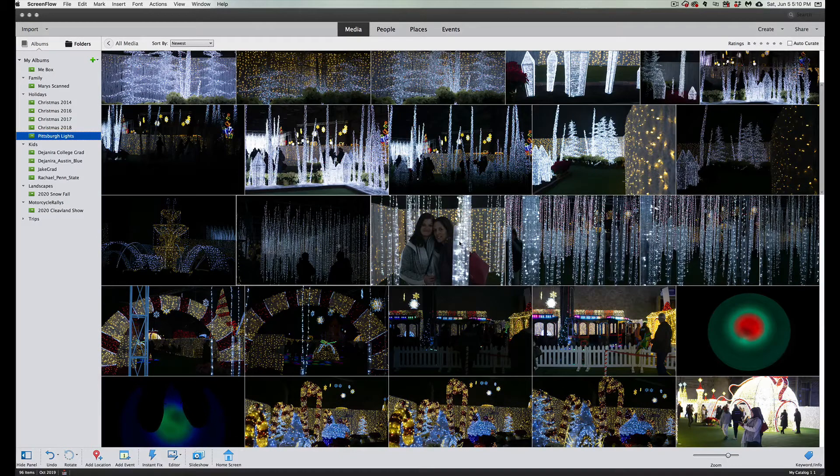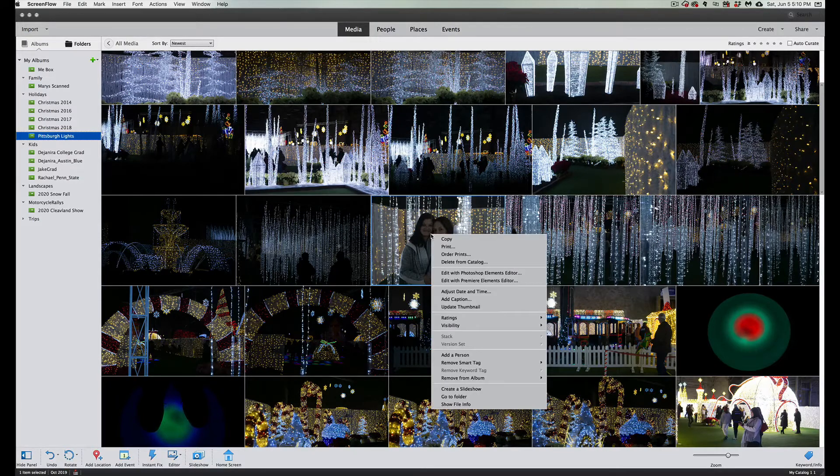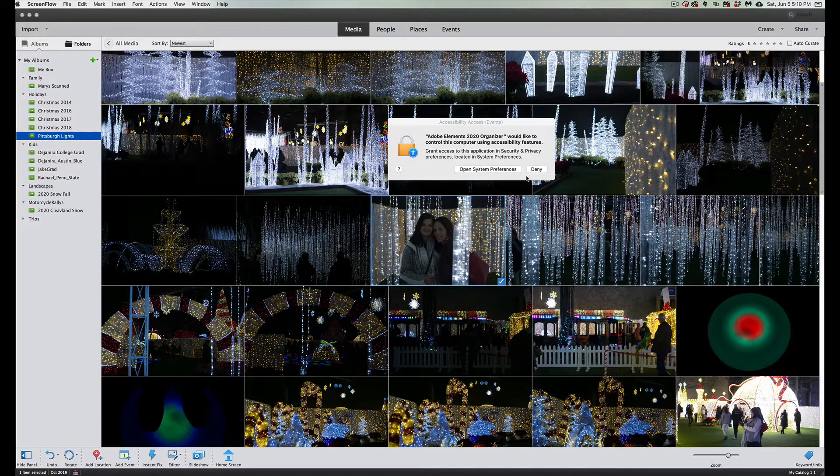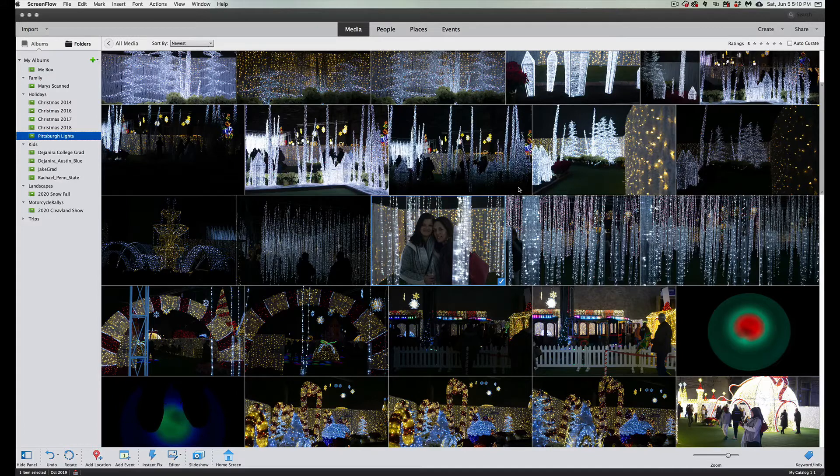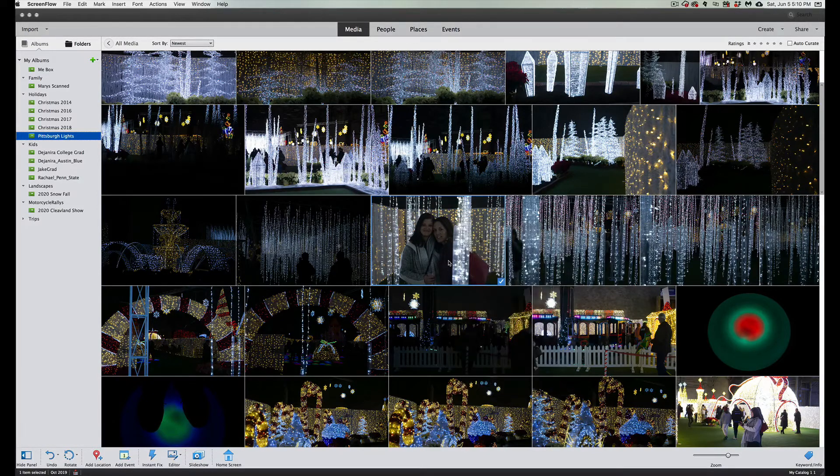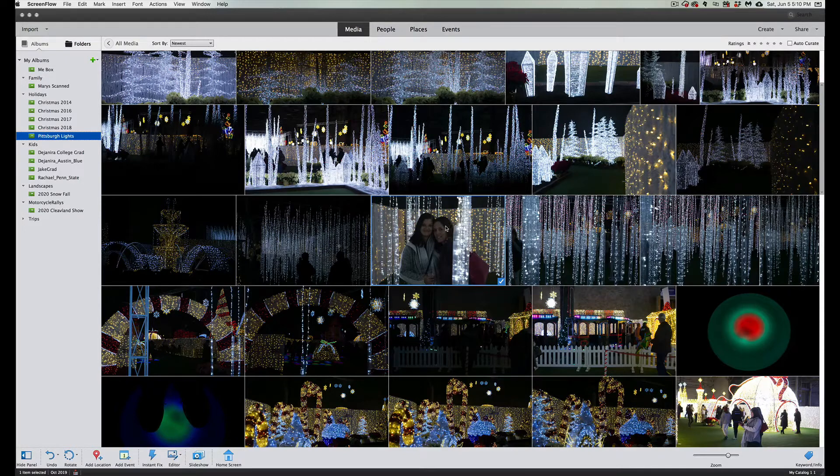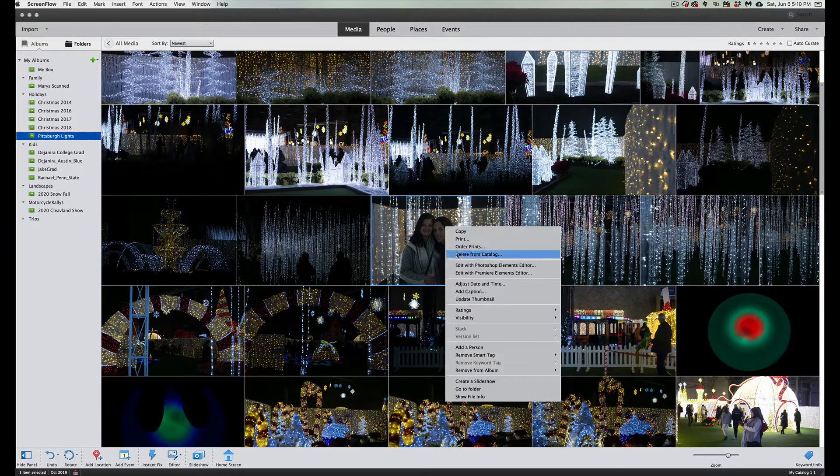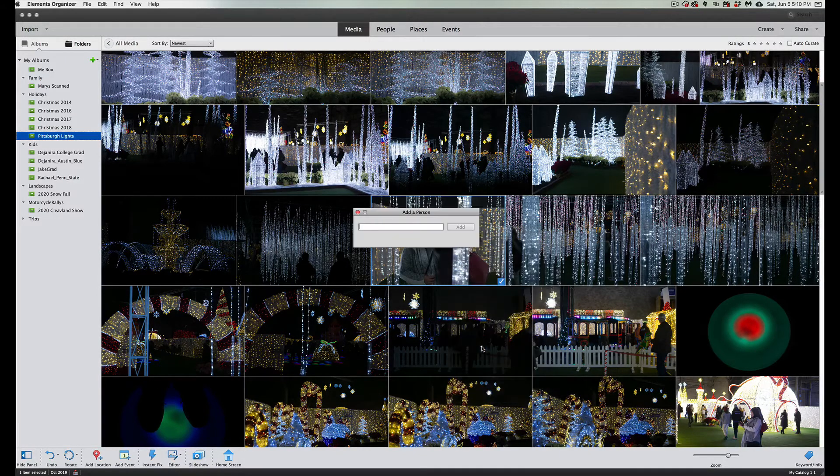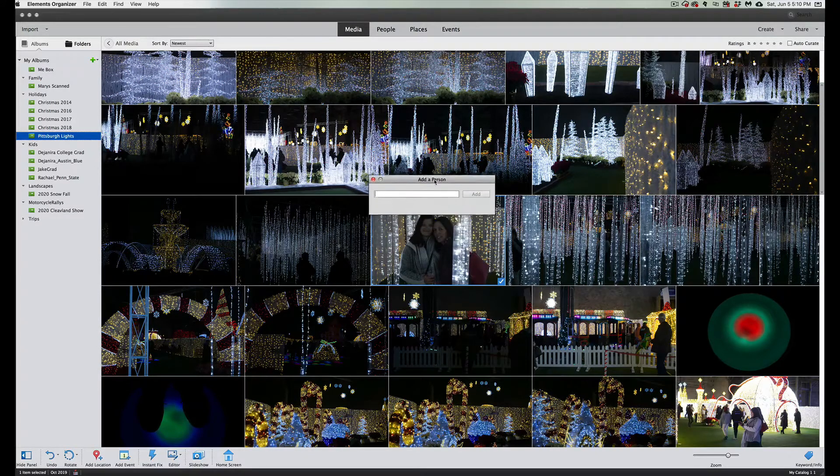What you're going to do is find pictures of people, simply right-click on the picture, and we're going to simply go down to add a person and left-click to execute it.